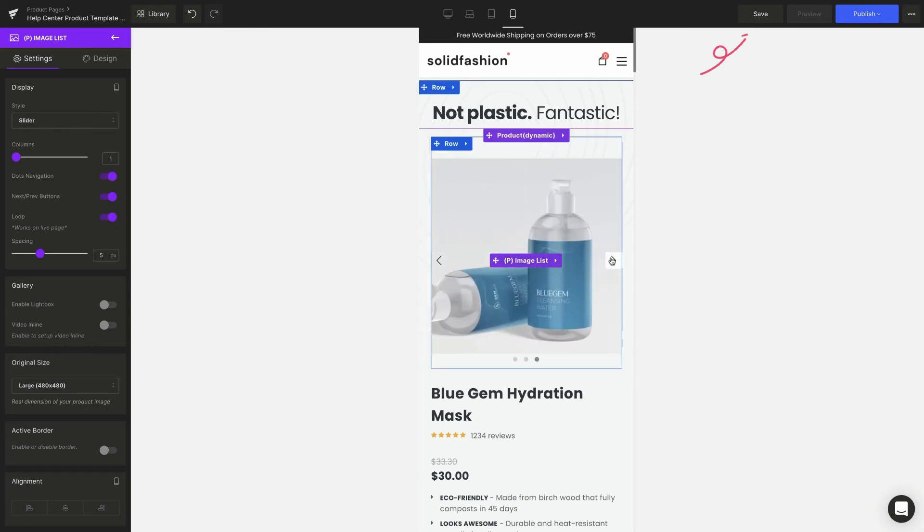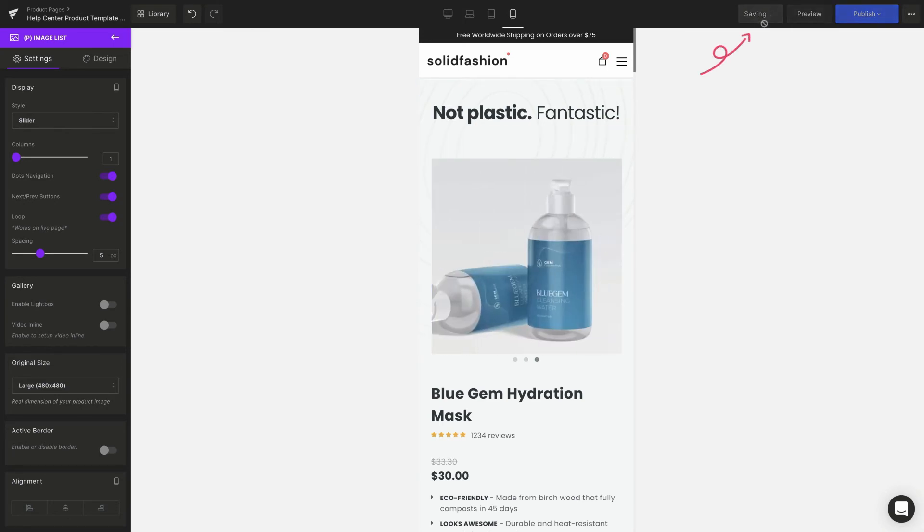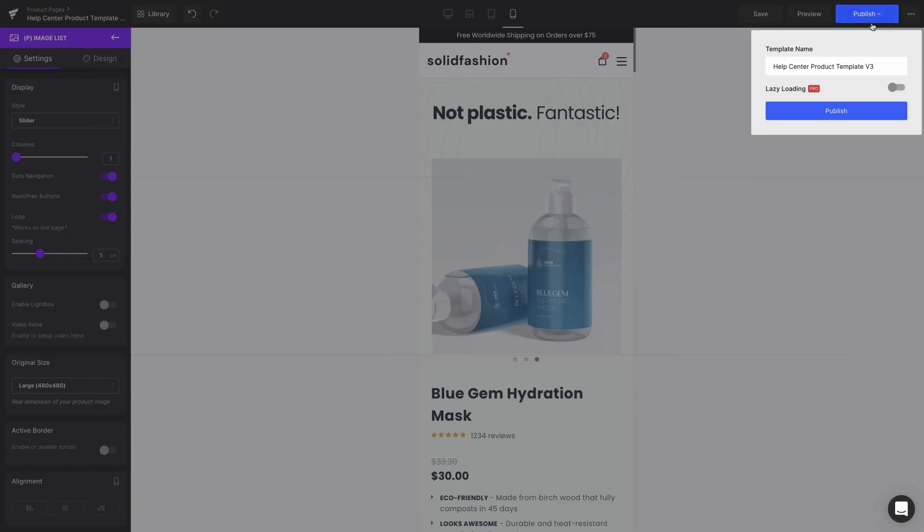Lastly click save and publish to save your work and check out the result on the live page.